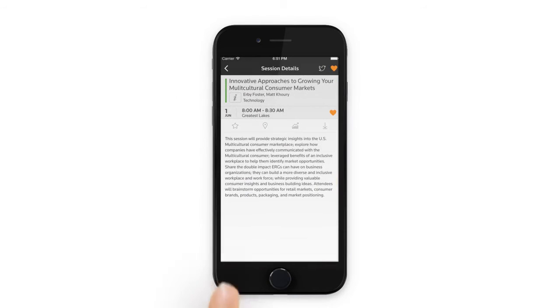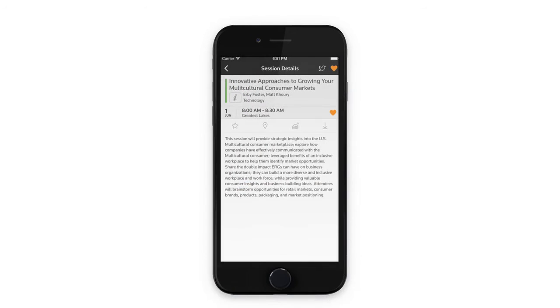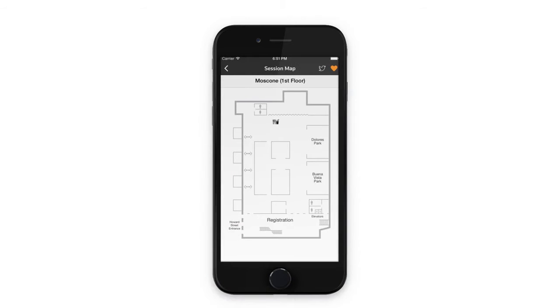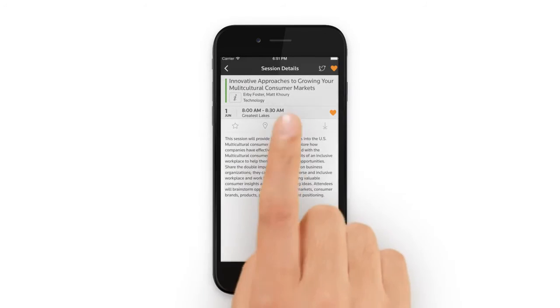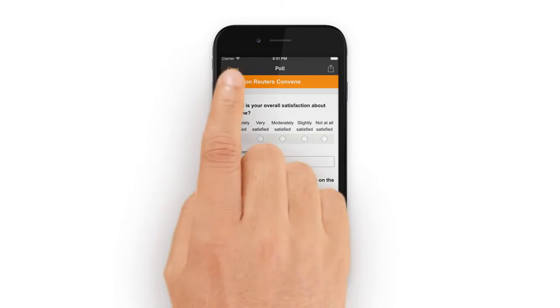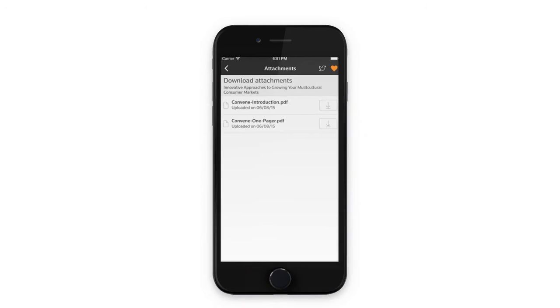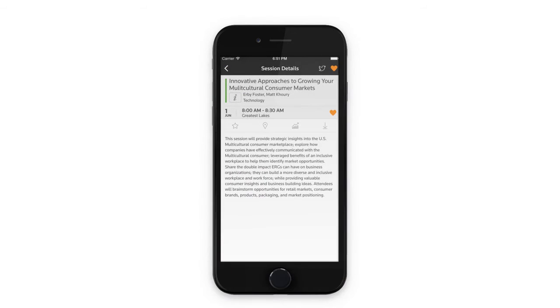You can even rate the session once it is started. See a map pinpointing where the room is located. Take a survey or participate in live polling. And finally, download materials like the session presentation and other papers.